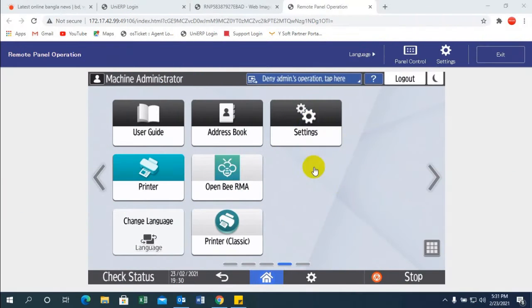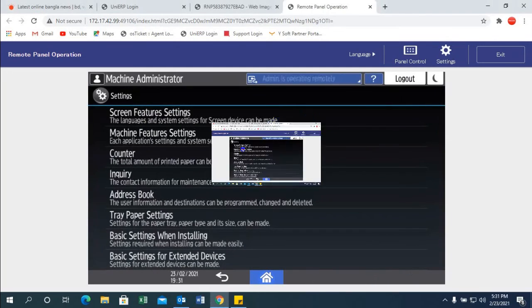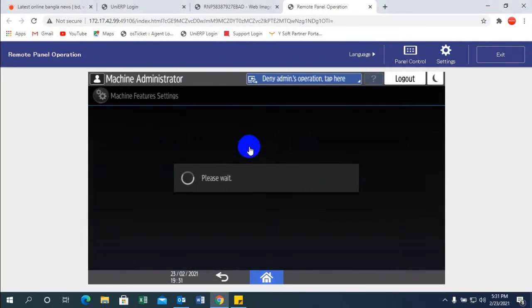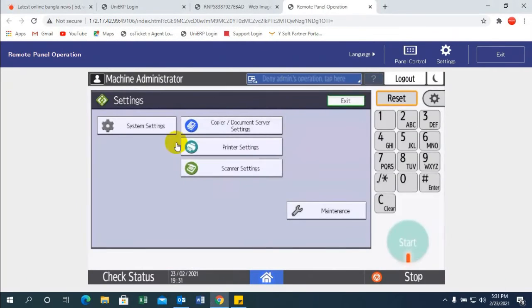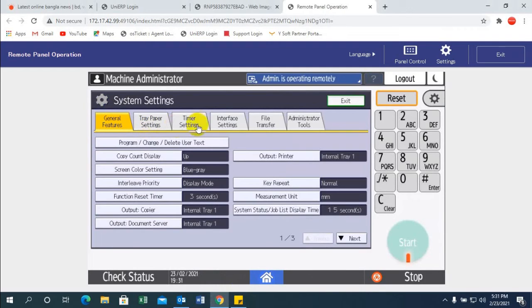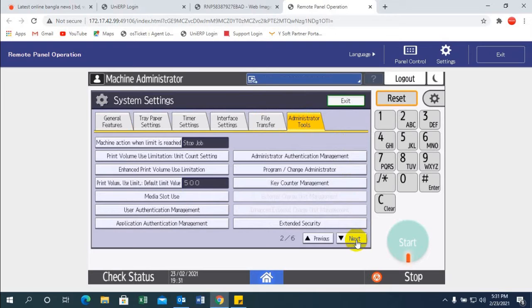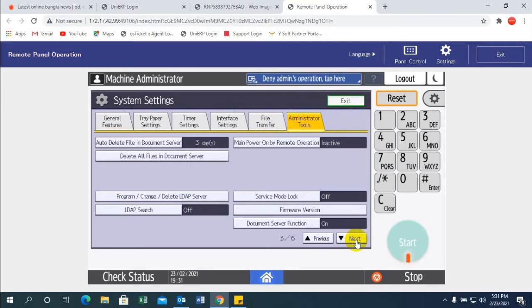And next is from administrator tools or settings. First you go to the settings, system settings and administrator tools, scroll down to firmware update.